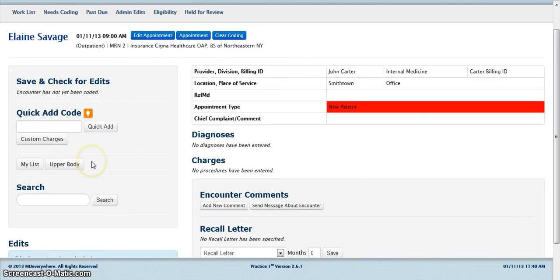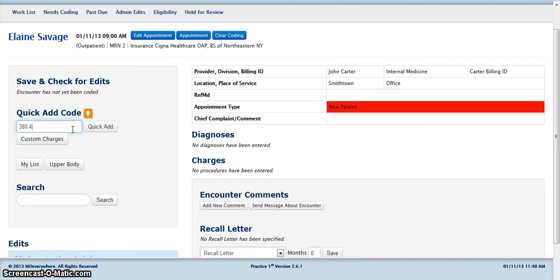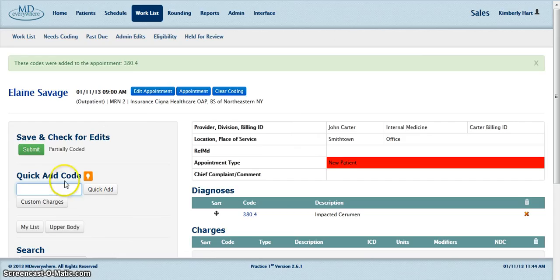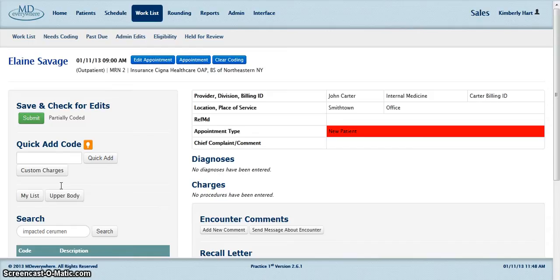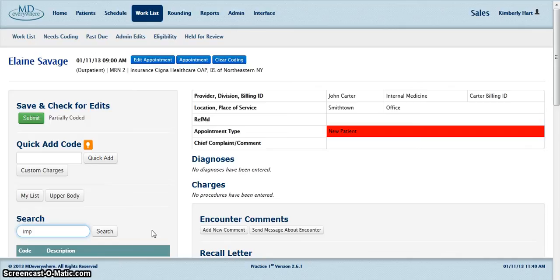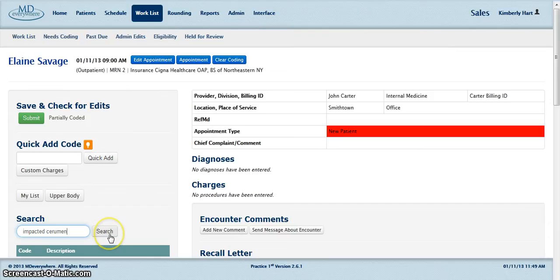To code the encounter, you can enter the codes and click Quick Add. Or you can search for the code by entering the name of the diagnosis or procedure in the search field and click Search.